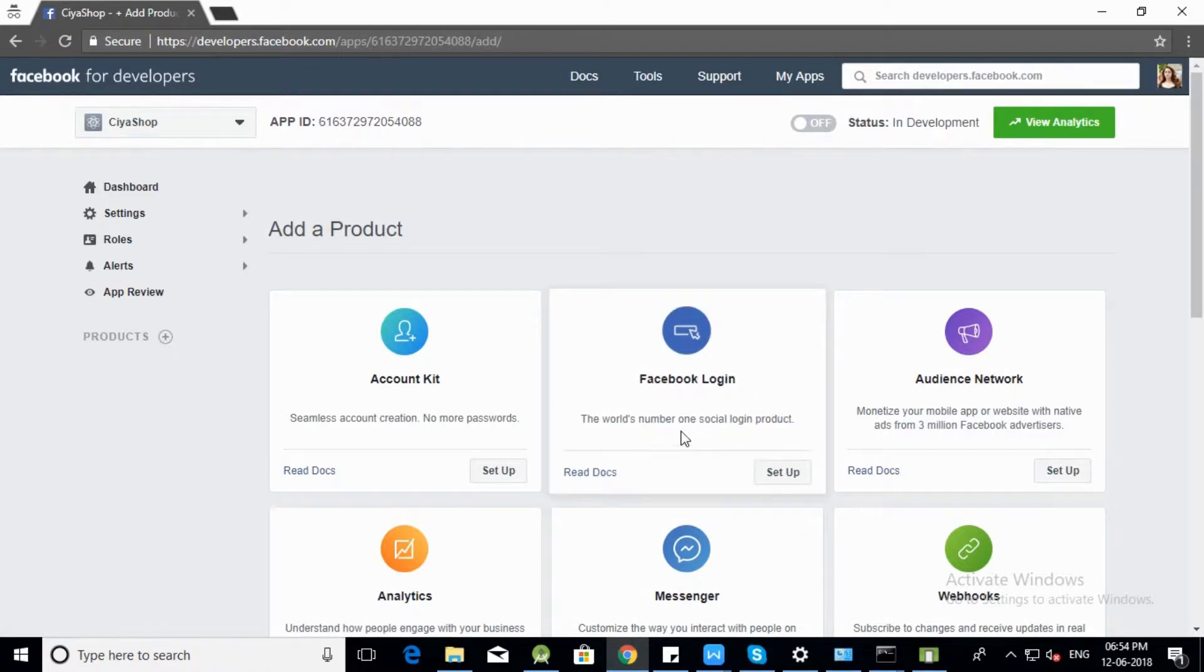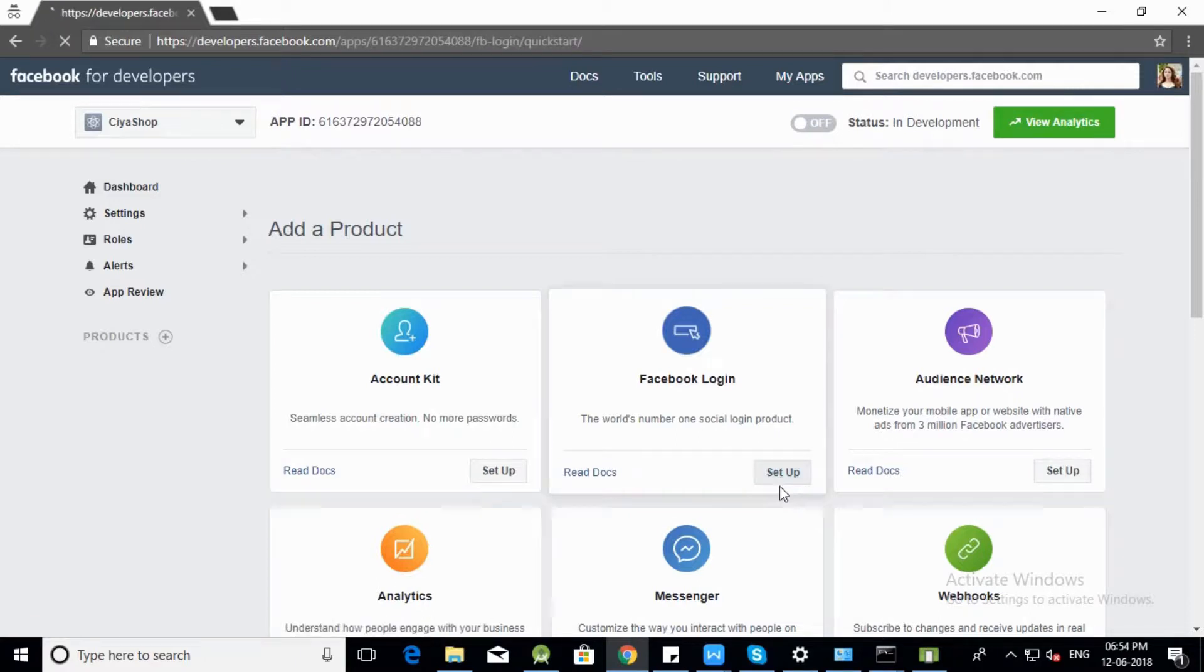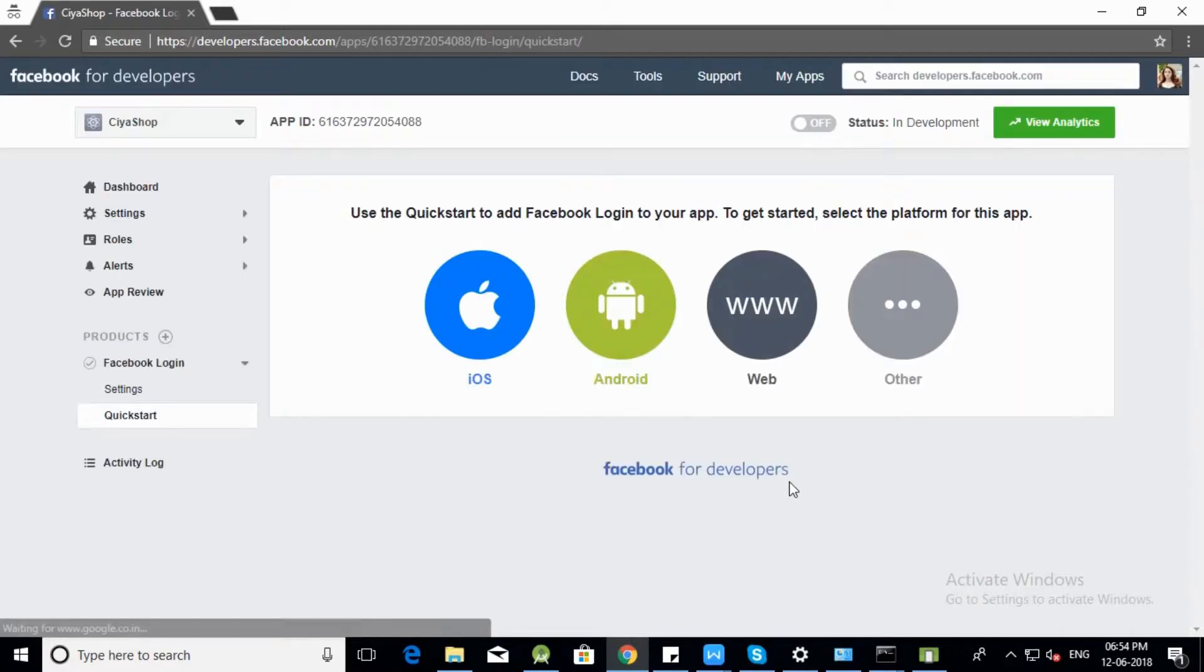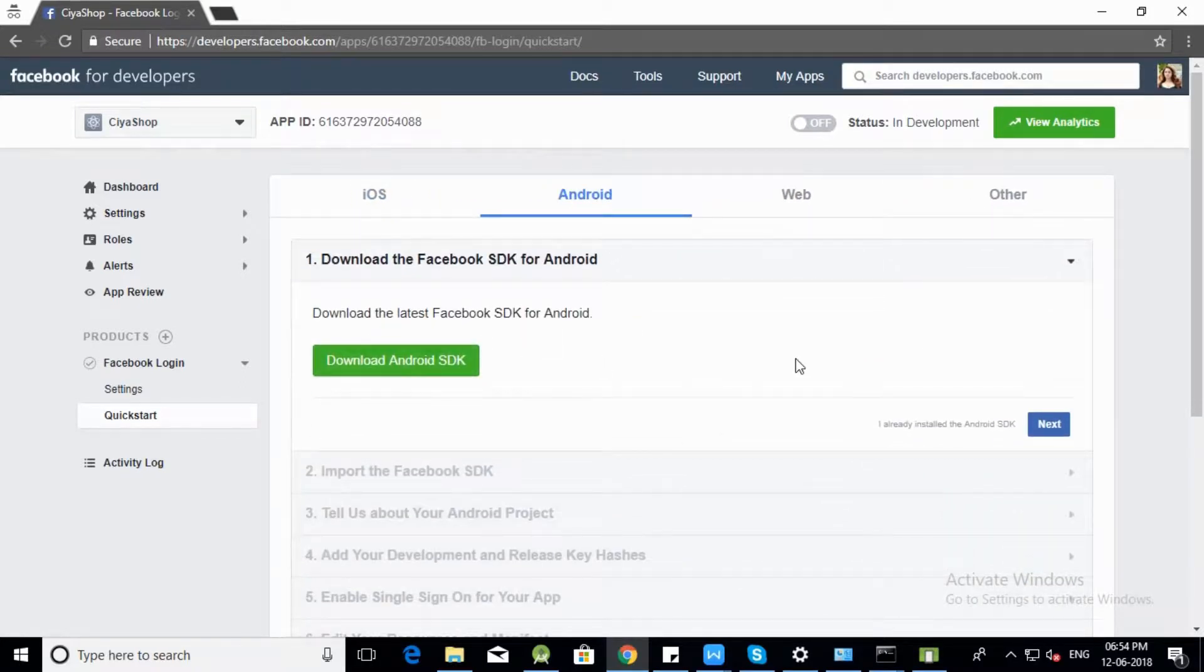On Facebook Login tab, click on Setup button. Now select Preferred Platform as Android to Setup. Click on Next button.